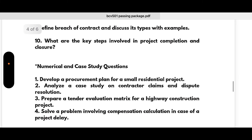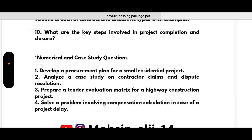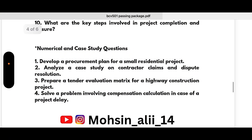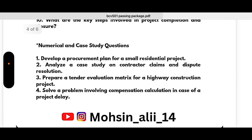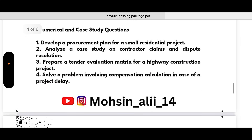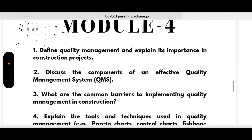For numerical and case study questions in Module 3: develop a procurement plan for a small residential project; analyze a case study on contractor claims, dispute, and resolution; prepare a tender evaluation matrix for a highway construction project; solve a problem involving compensation calculation in case of a project delay. If you want to pass only, go through three modules fully and pick super important questions from the other two. To score more than 90 marks, go through all the content in this package.